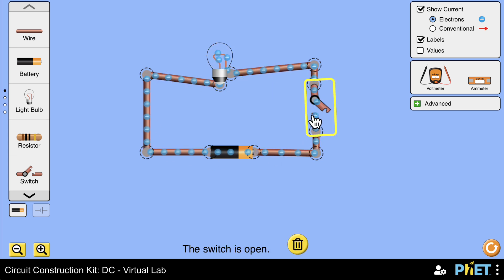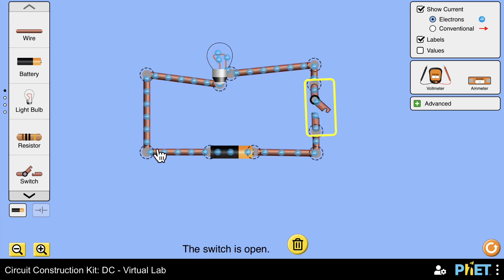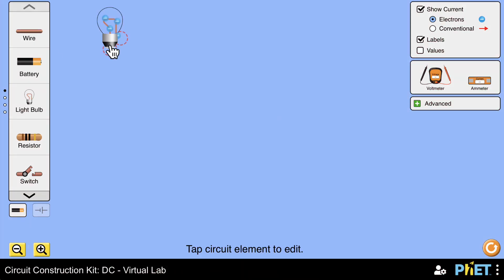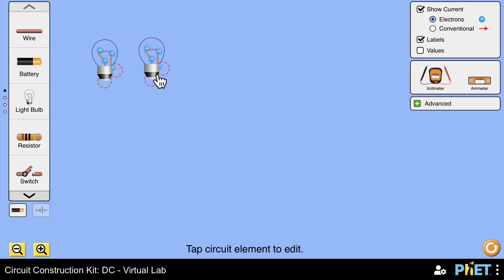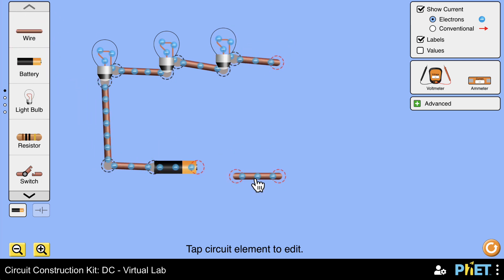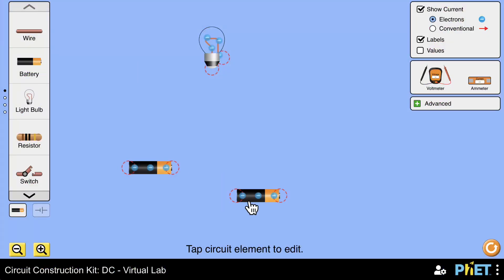When we turn the switch off, we create a gap in the circuit and the electricity stops flowing. Try this amazing game — visit the link in the description! Guess what happens if you add more light bulbs to one battery, or if you have many batteries and just one light bulb.